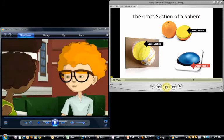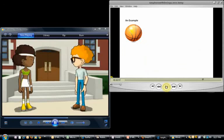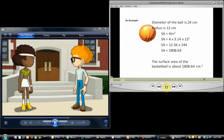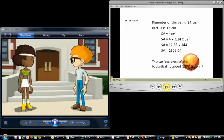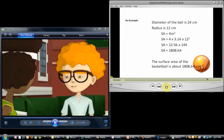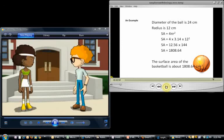Great. So if our basketball has a diameter of 24 centimeters, it has a radius of 12 centimeters. Yep. Its surface area would be four times 3.14 times 12 times 12. Exactly.